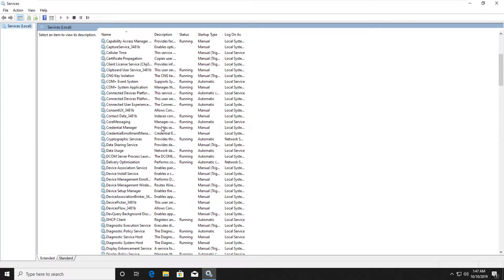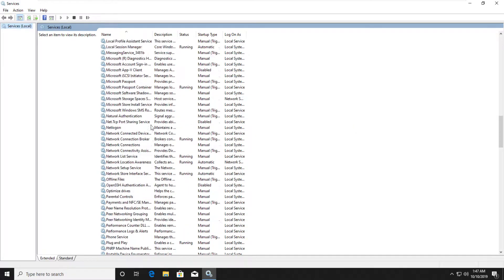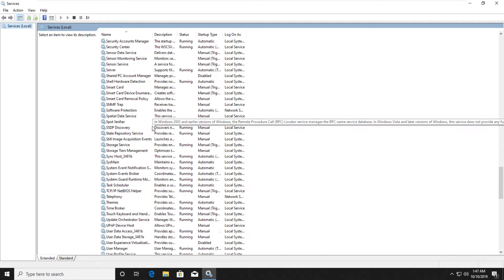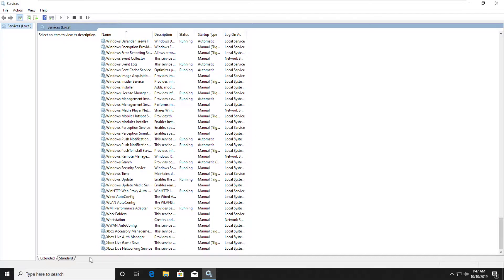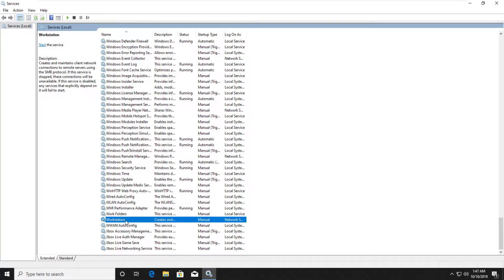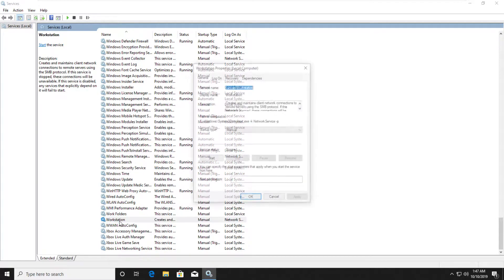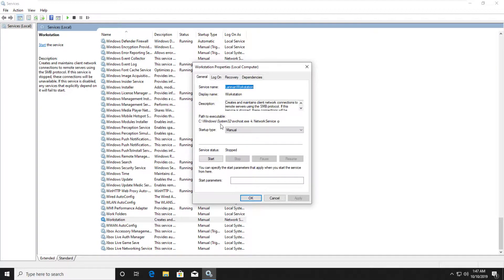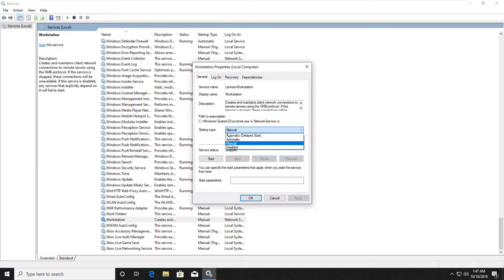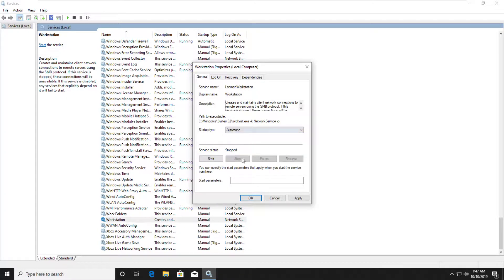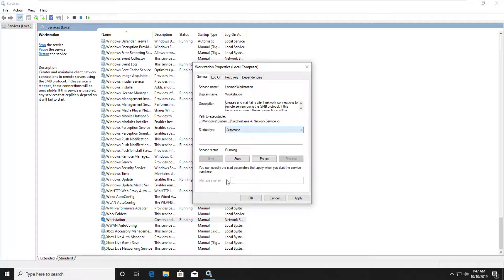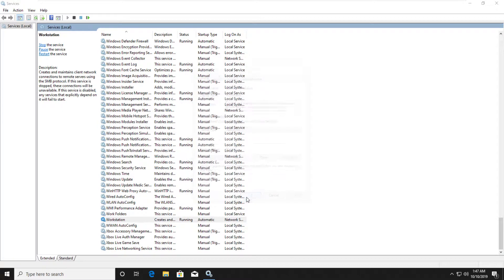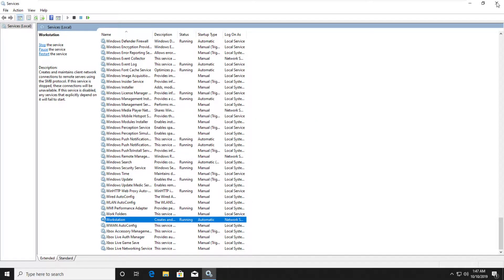From this list, we have to find out workstation. Now double click on it. In the startup type, we have to set it as automatic. Now click on start. Then apply and okay. Close the windows.